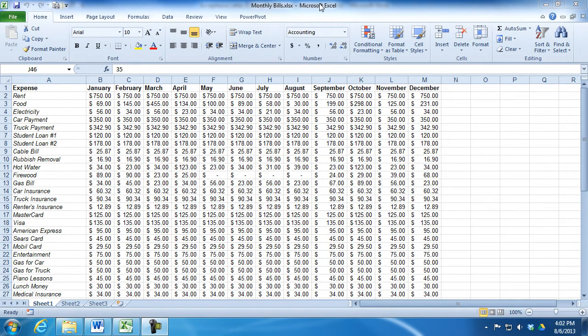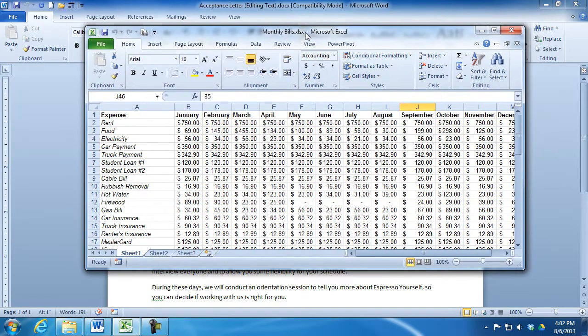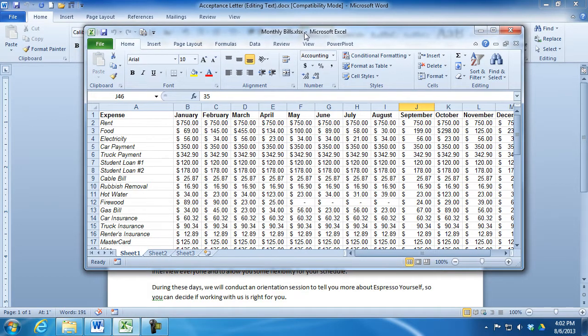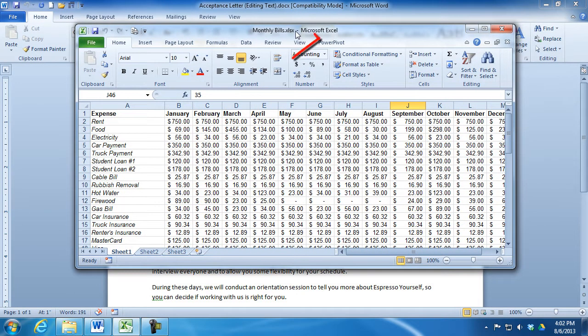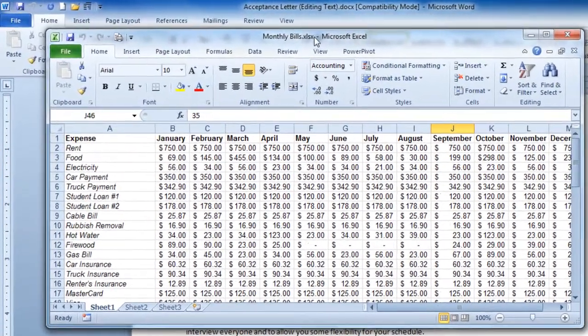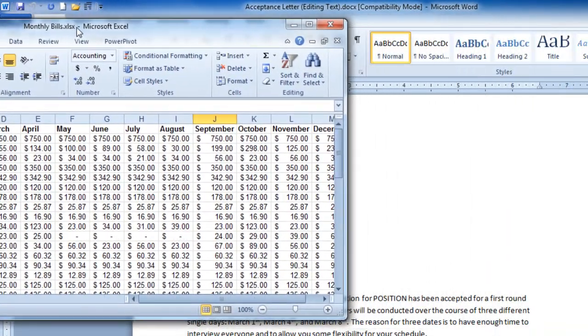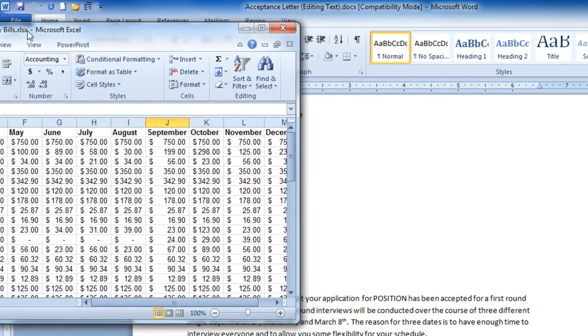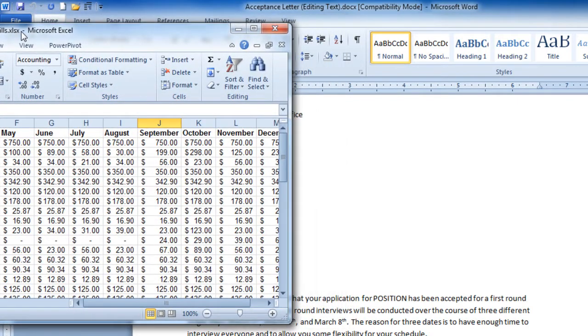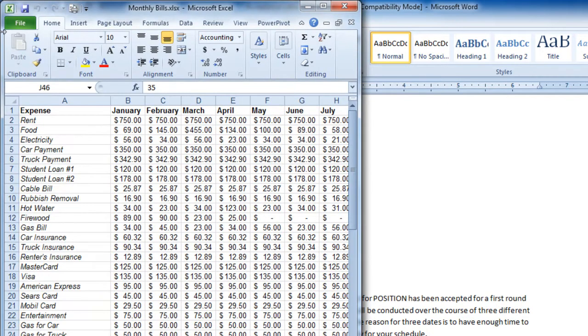Left clicking and dragging down, notice that the window restores down a little bit. Now the main key that you want to watch here is my pointer. As I move this to the left, the pointer has to make contact with the edge of the monitor. When it does, notice the outline. I let go of it and it splits the screen in half.